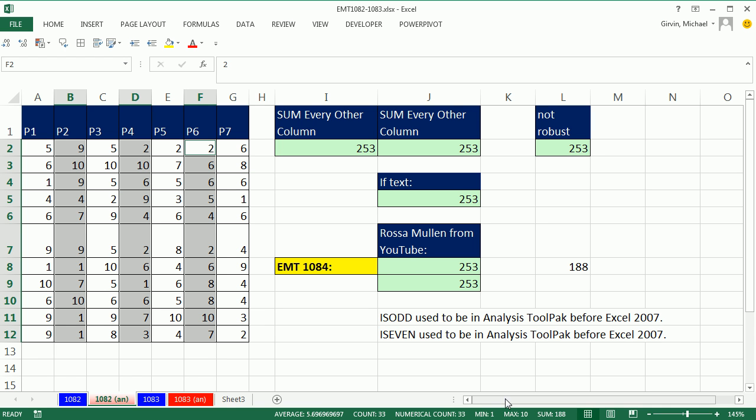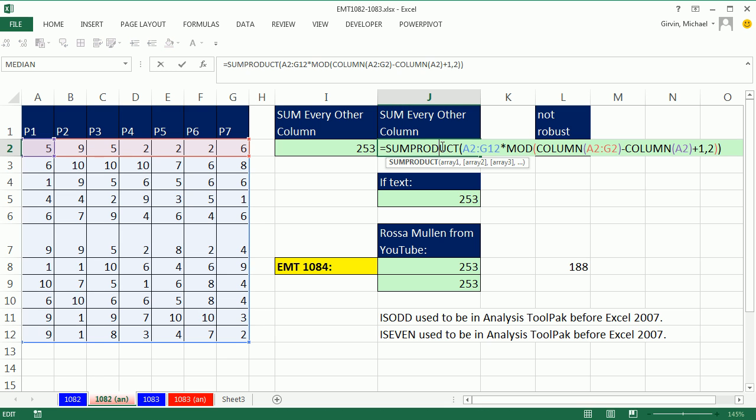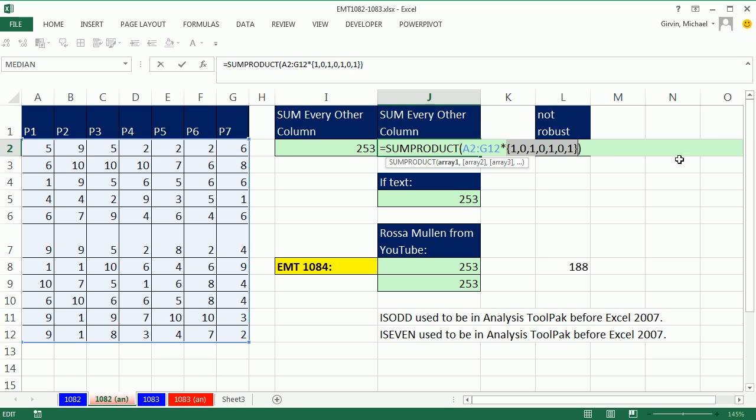Now, back in 1082, we were only looking at every other for the odds. But right now, if we were to look at the MOD F9, well, it's given us a 1, remainder 1. We could change this array, right, by saying...